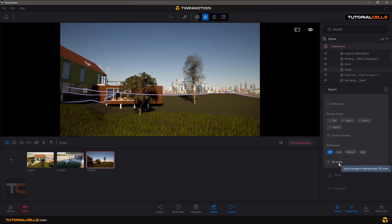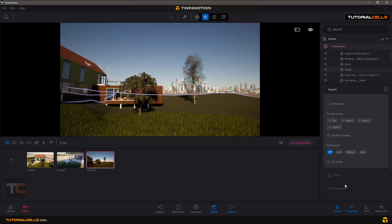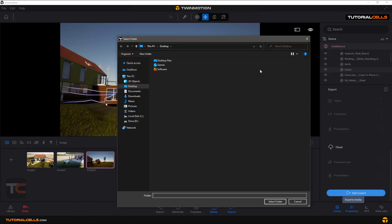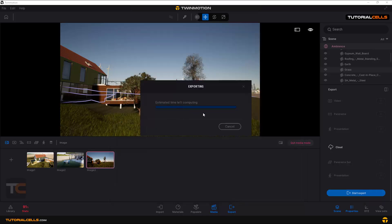3D mode — or stereoscopic 3D view — creates a 3D output you view in special glasses or a special screen; you can activate stereoscopic 3D view. I explained all these settings in an old Twinmotion playlist but I'm explaining again because Twinmotion has changed its UI very much. After configuring your image, come here and start export — give it a selected folder and it will export for you.